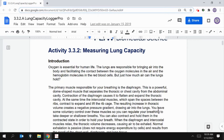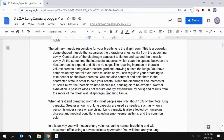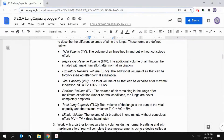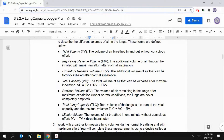Welcome to lab 332 measuring lung capacity. We have the data. Here's the introduction, which we can go over on our own. Here are the procedures and instructions. There is some information here about specific things that we're going to measure. Tidal volume, as you can see, is the volume of air that you breathe in and out without conscious effort — those first four breaths that the subject took in a relaxed, normal breathing state.